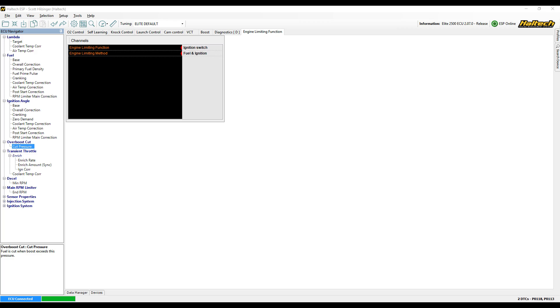If the engine limiting function says something like decel cut, throttle position, ignition switch, over boost, engine protection, deceleration cut, or rev limiter — all of these are reasons why the ECU would not want the engine to run.